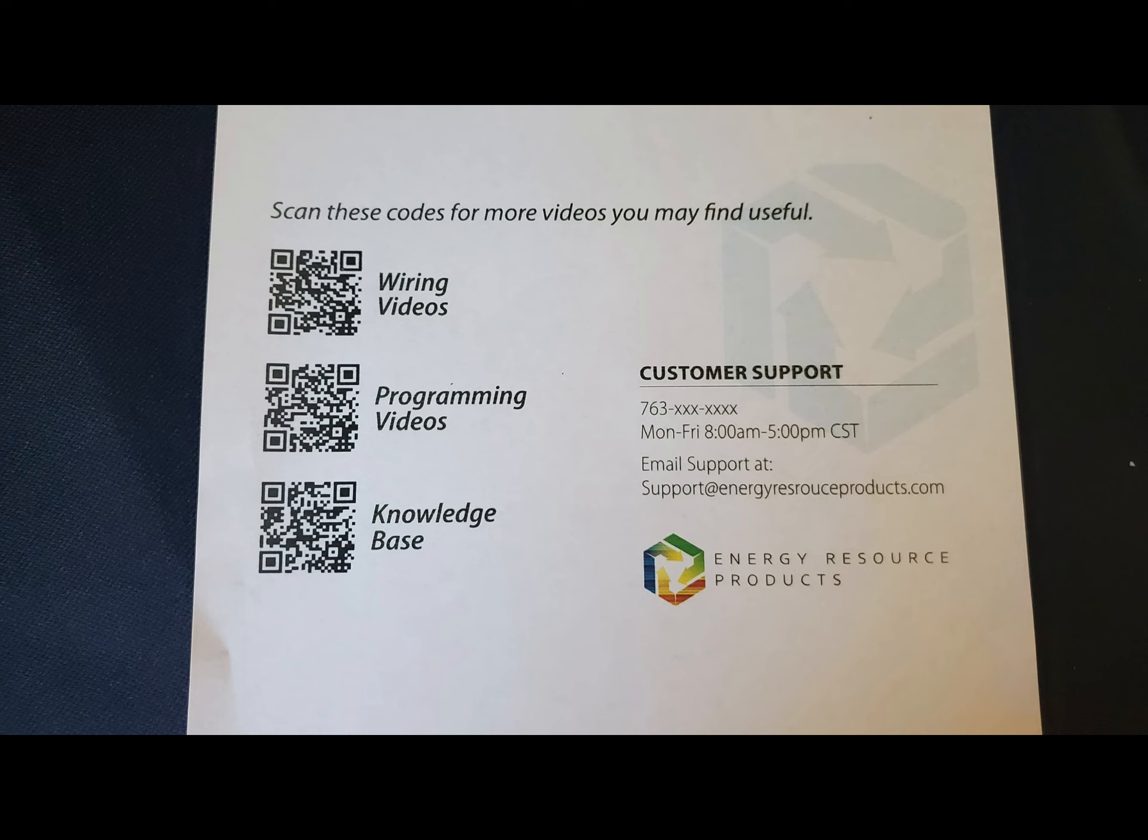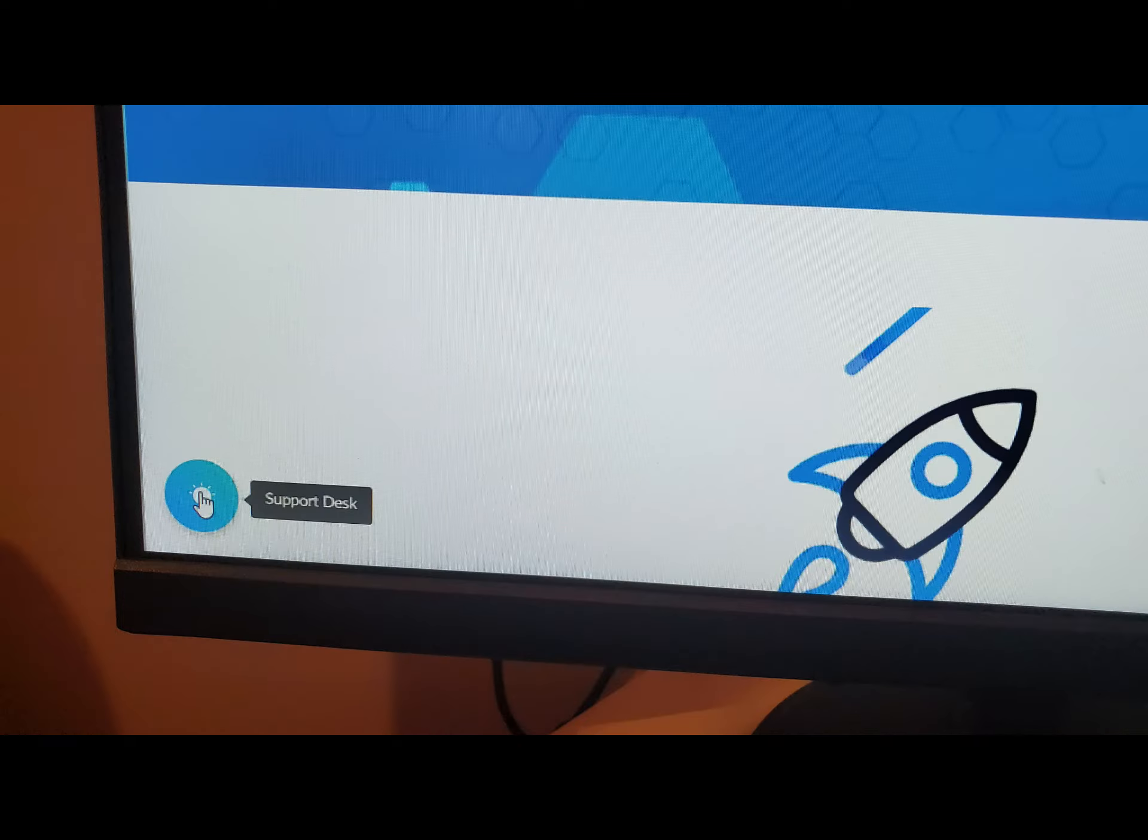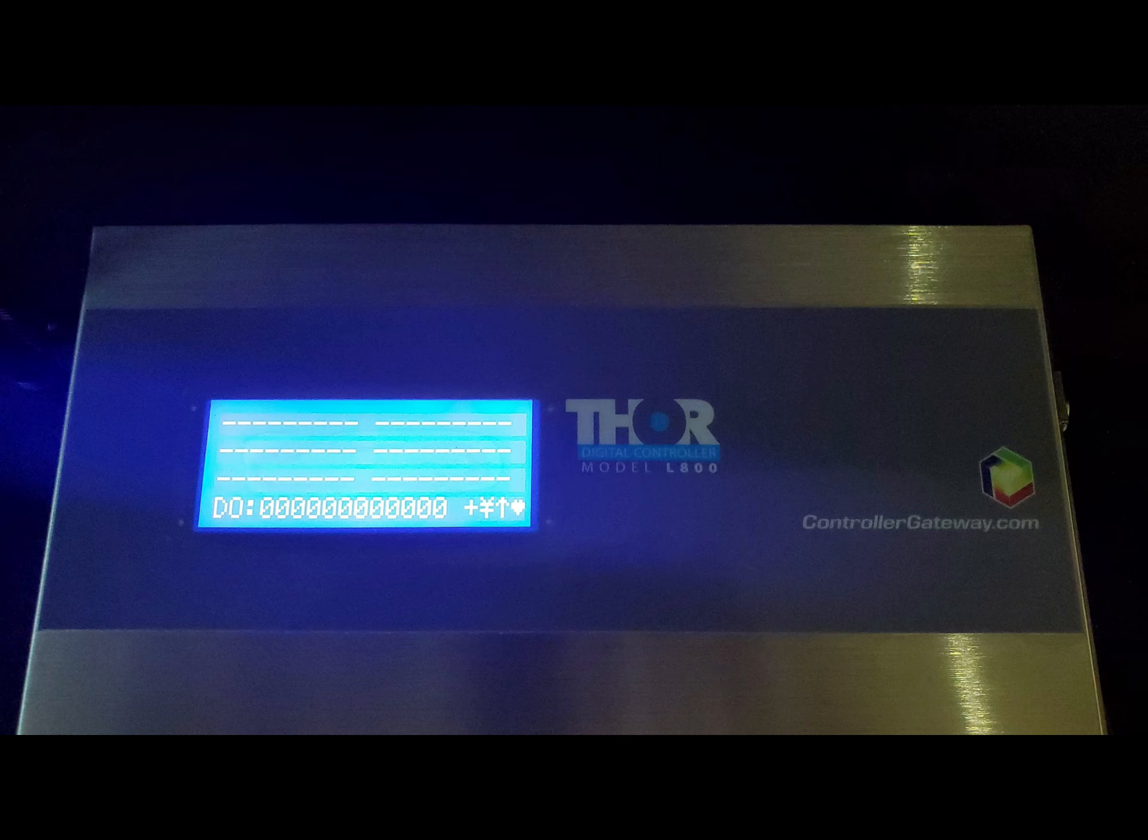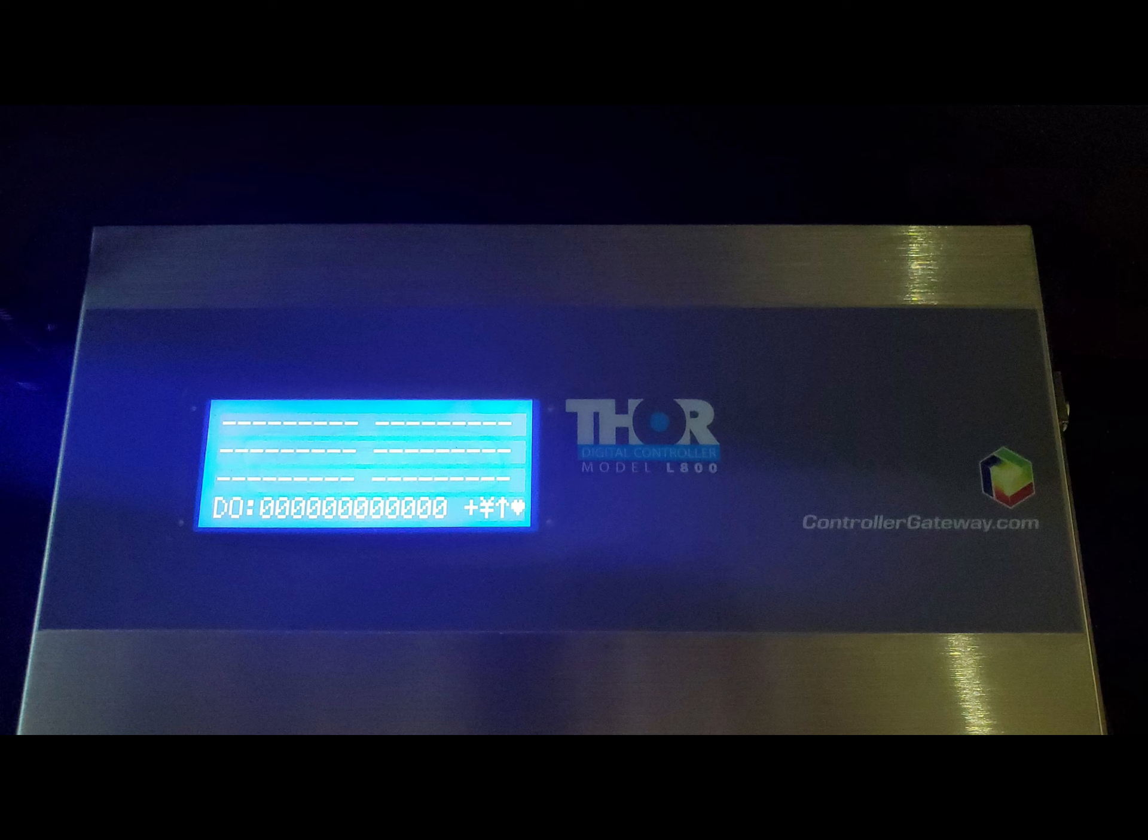If you're using your home computer or laptop, simply go to our website, energyresourceproducts.com. Once there, go to the lower left side of the screen and click on the light bulb shown here, and you'll be taken right to our support desk. You can also visit controllergateway.com. It's right on the front of our controller next to the ERP logo.